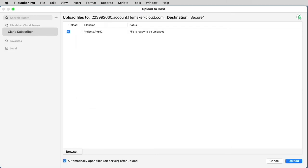Now you'll see your Claris FileMaker Cloud instance selected. You'll also see the file that you just had open in your Upload to Host list.